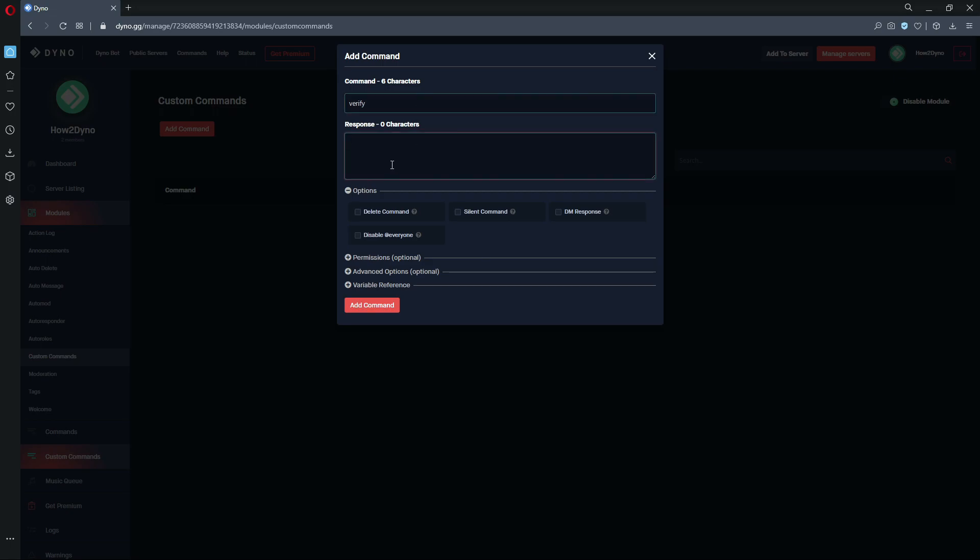One thing I'd like to point out, this command is directly from the Dyno support Discord just because it's pretty simple and that's kind of what they tell people what to do when they ask for the verify command. So I'm just gonna use their code or their response just to keep things similar.